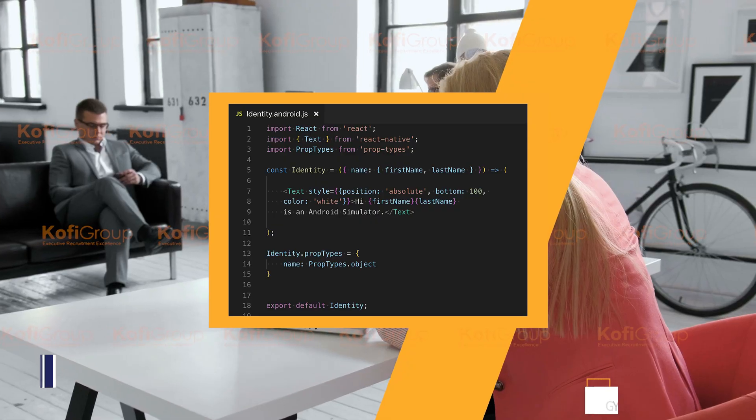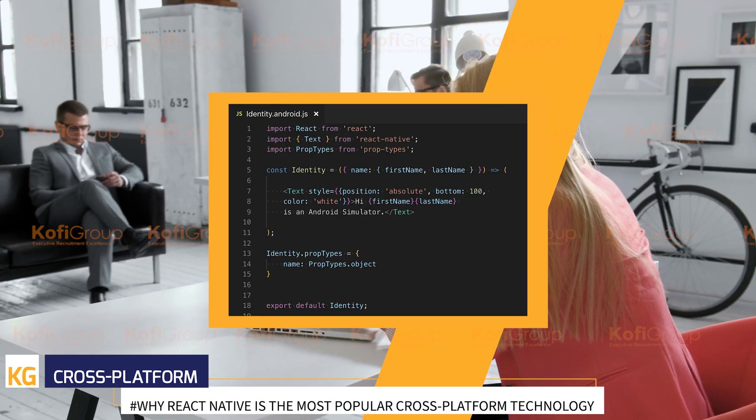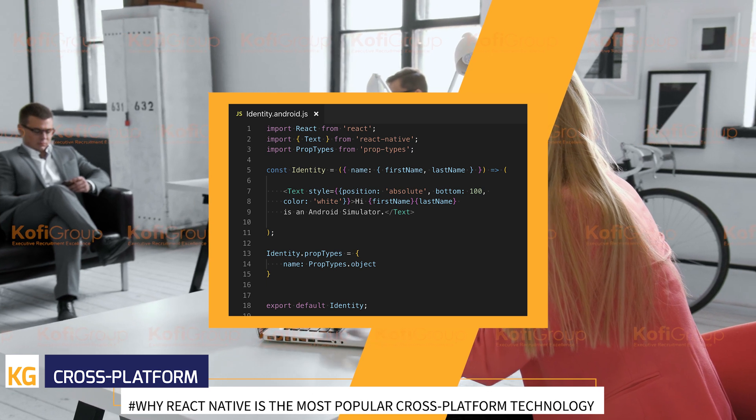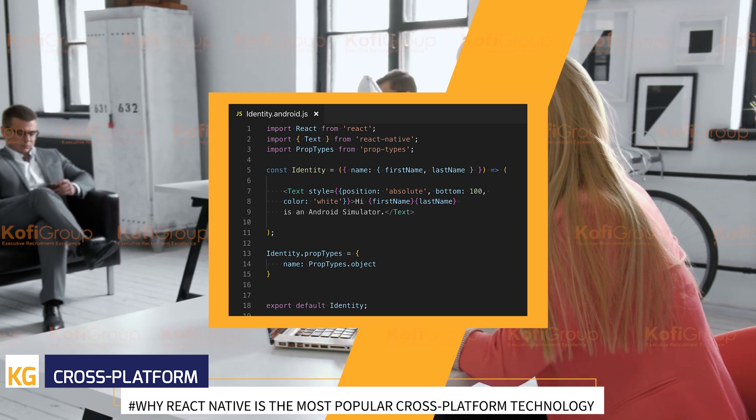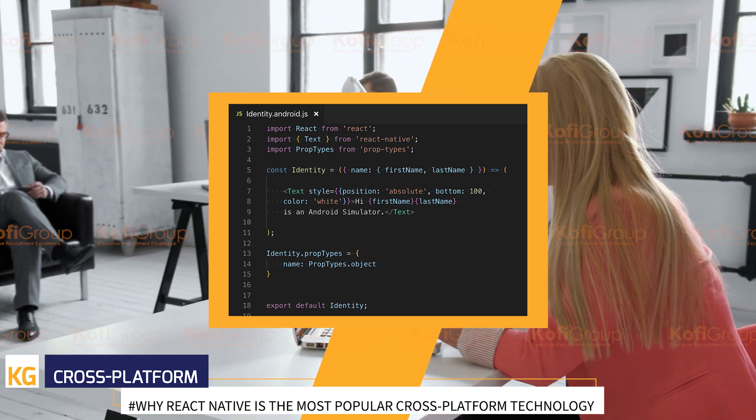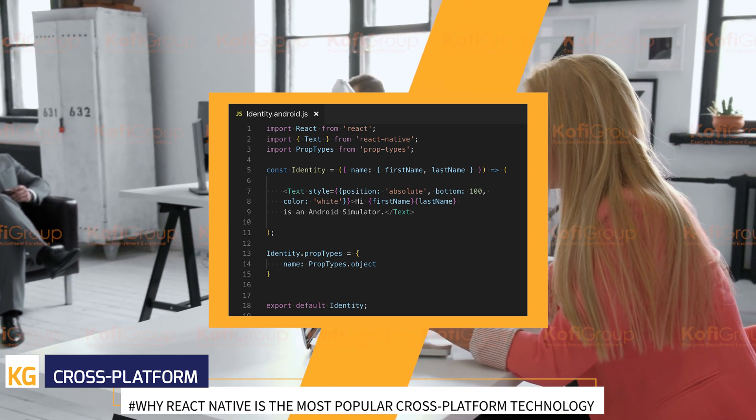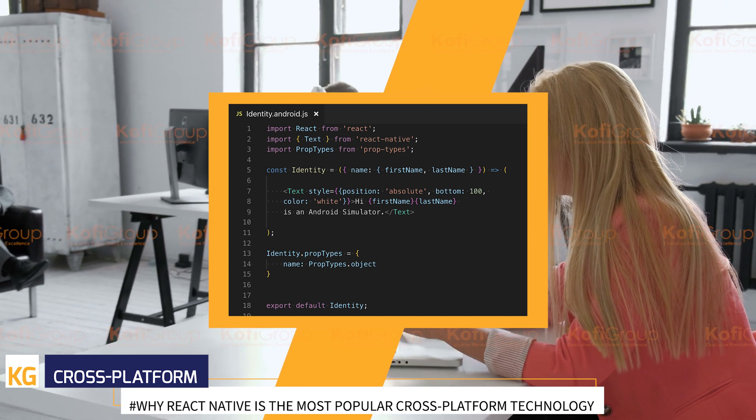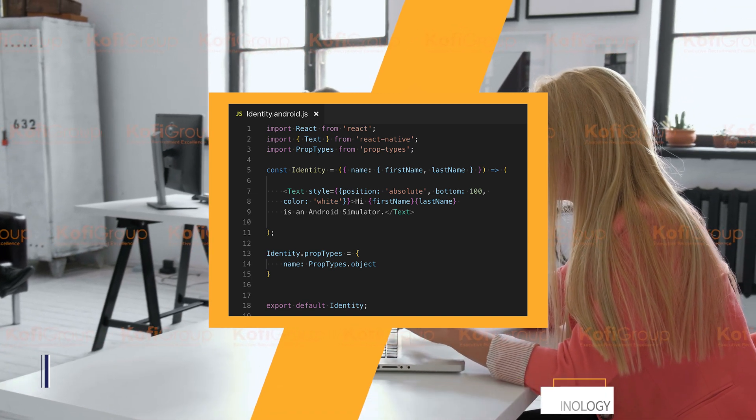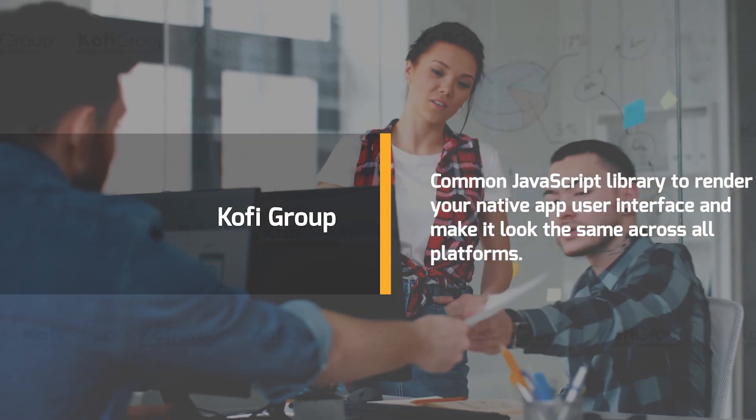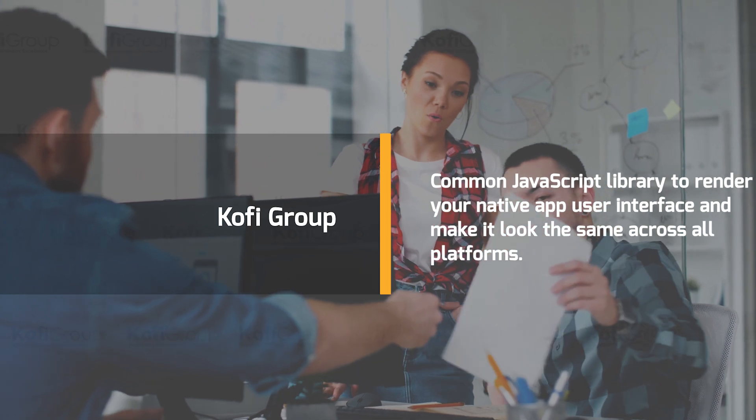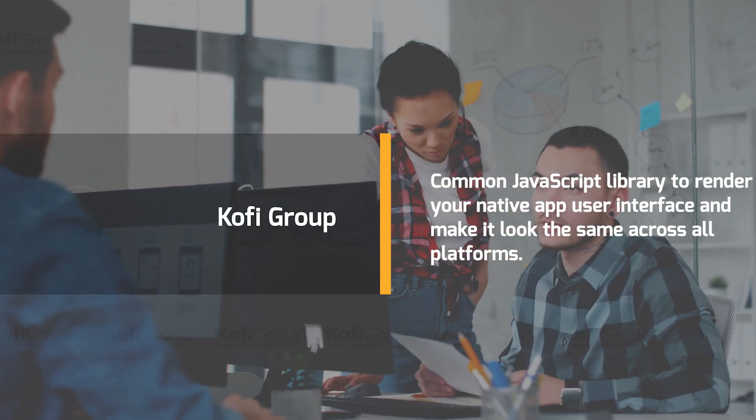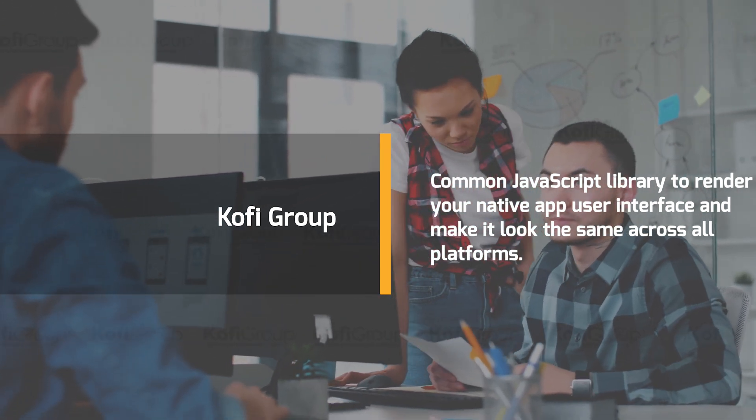There are some pretty obvious reasons why React Native is by far the most popular framework for app development. Cross-platform. The big one we've already touched upon is making sure that you get your app onto as many phones, tablets, and computers as possible. The framework uses a common JavaScript library to render your native app user interface and make it look the same across all platforms.